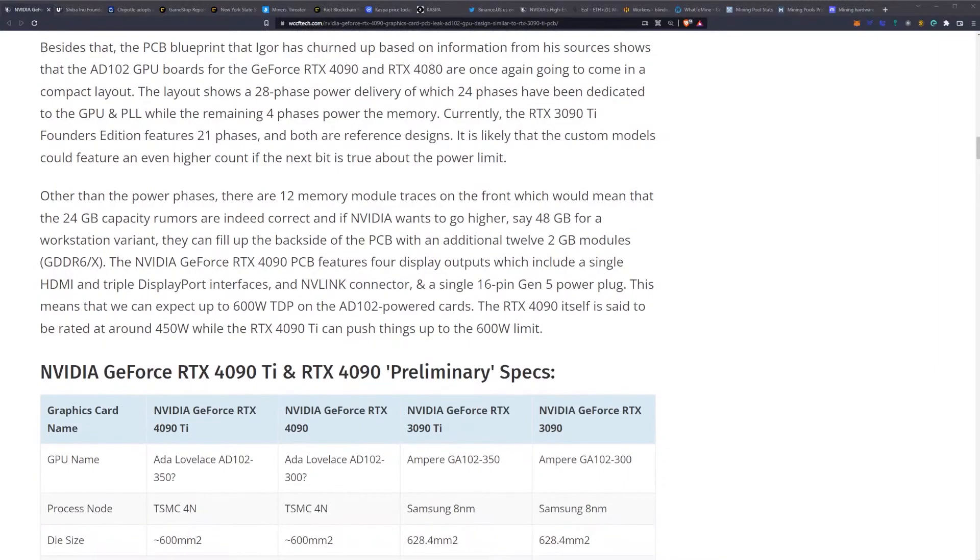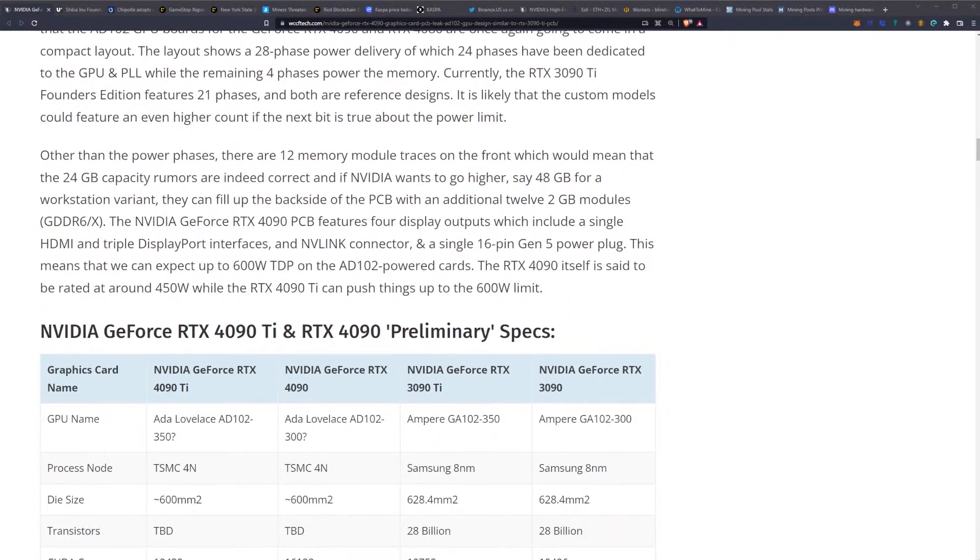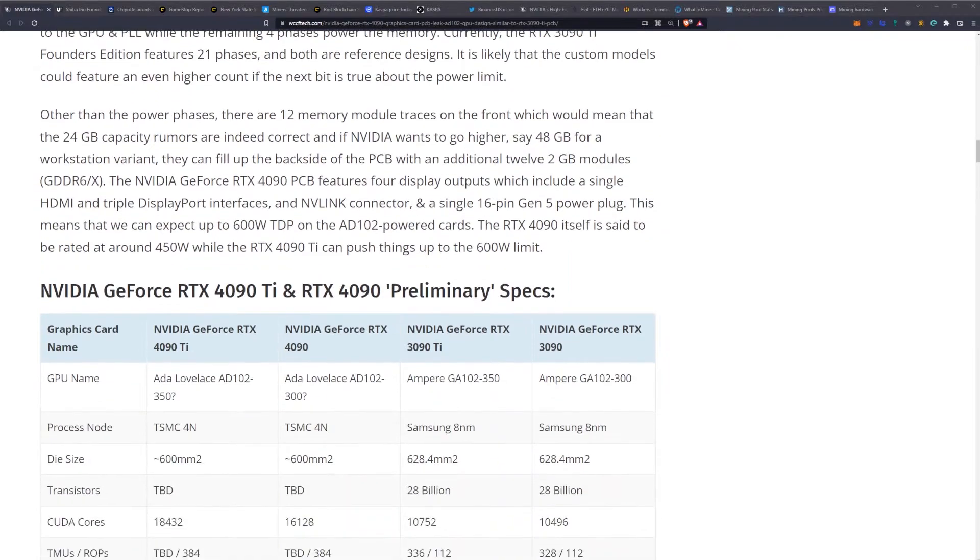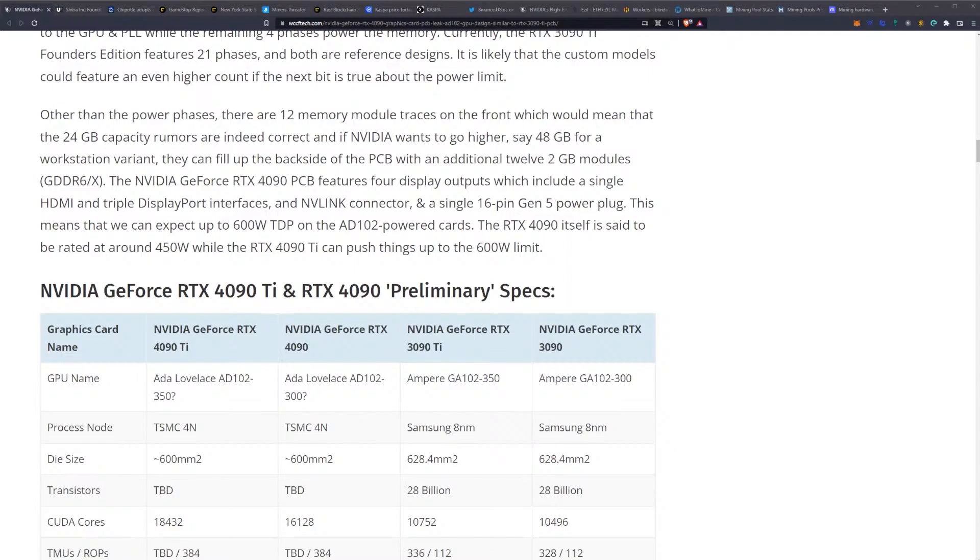The NVIDIA RTX 4090 PCB features four display outputs, which include a single HDMI and a triple DisplayPort interface, and NVLink connectors. A single 16-pin Gen 5 power plug. This means that we can expect up to 600 watt TDP on the AD102 powered cards.